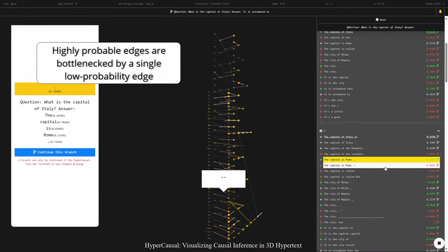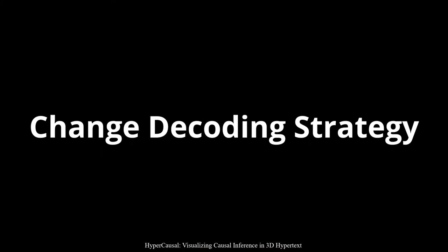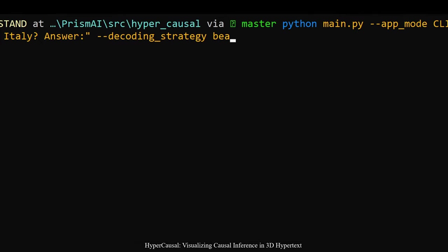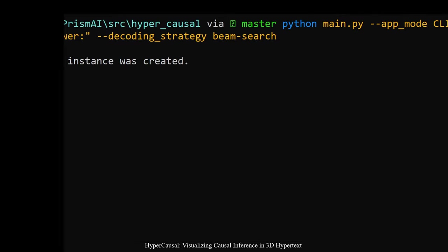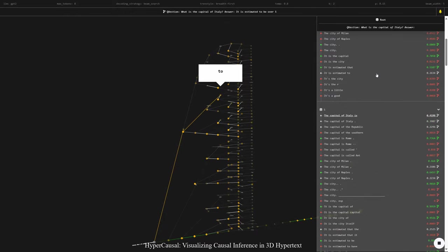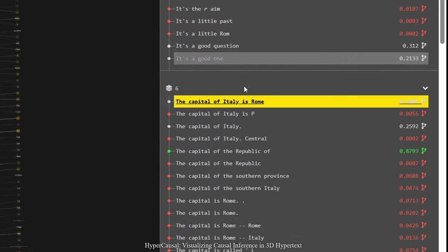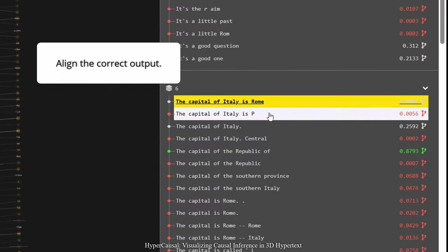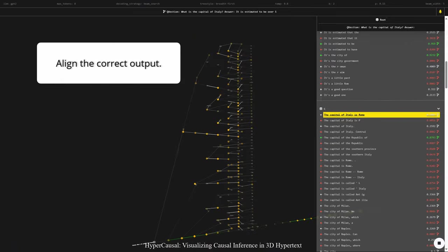So maybe I should change the decoding. Let me see if that... yeah it worked, so this is now the standard output. Nice.